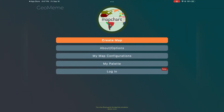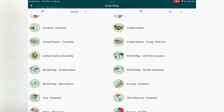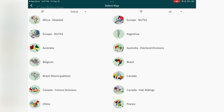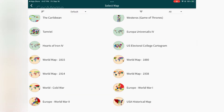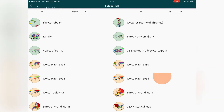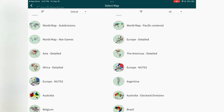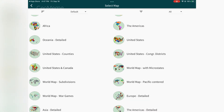You open up the app and it should show this screen — just click Create Map. When you do that it will show you a variety of different maps of different regions, countries, and even some movie and video game maps. Click on the one you want; I'm gonna choose World Map Subdivisions.